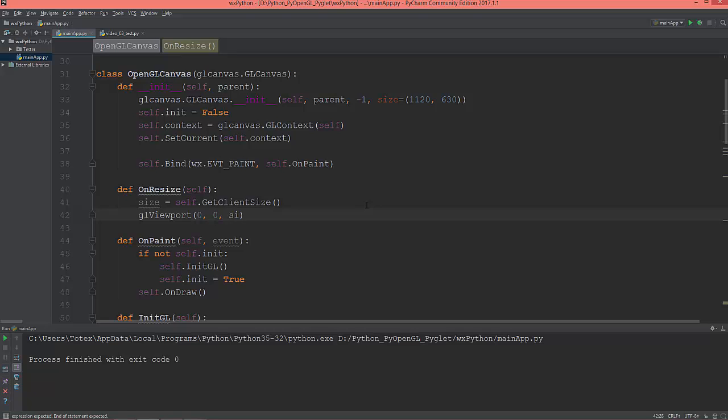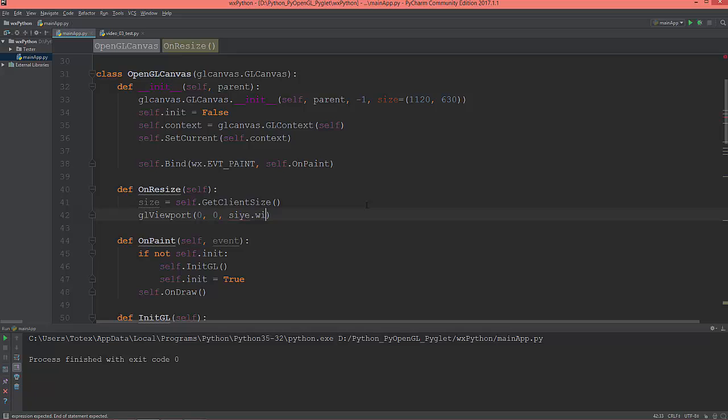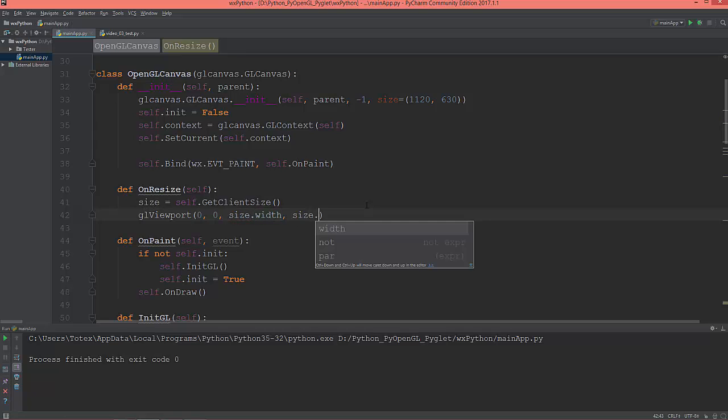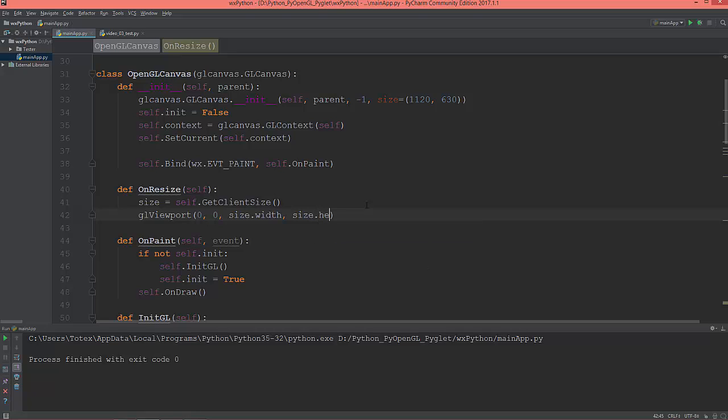The parameters are size.width and size.height.